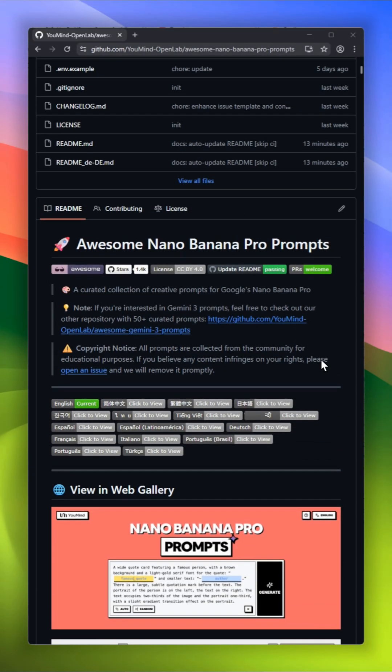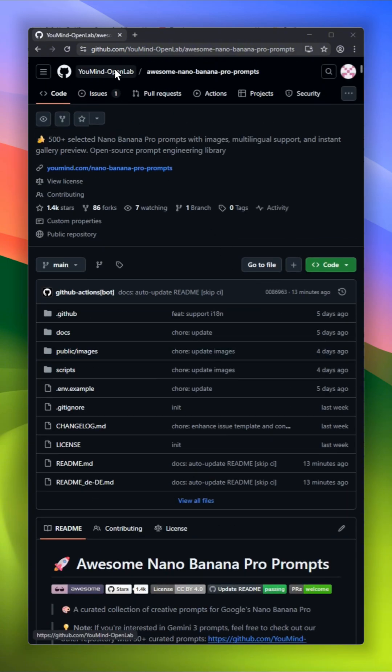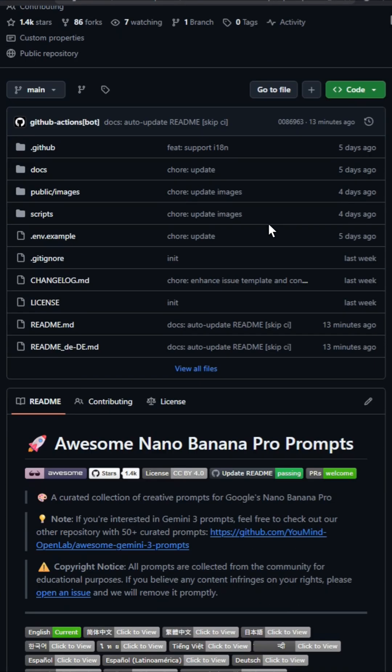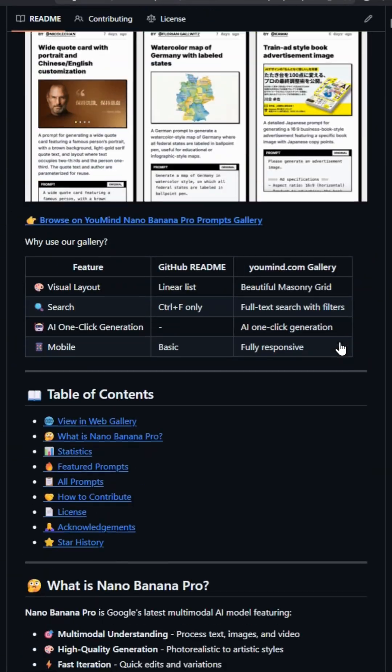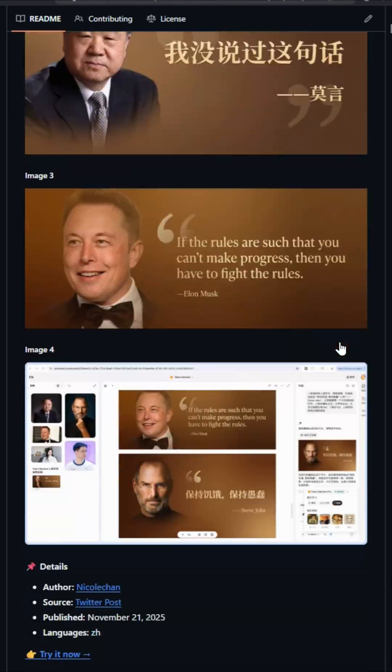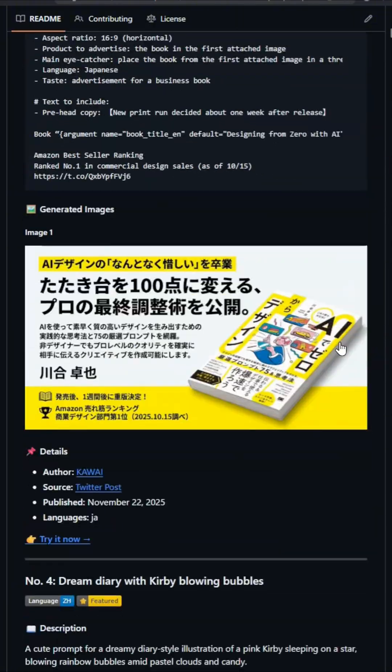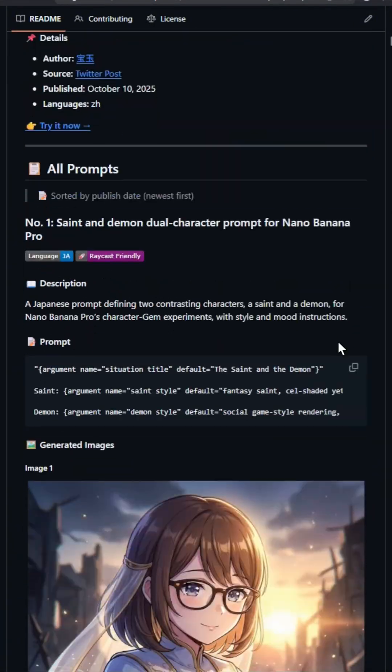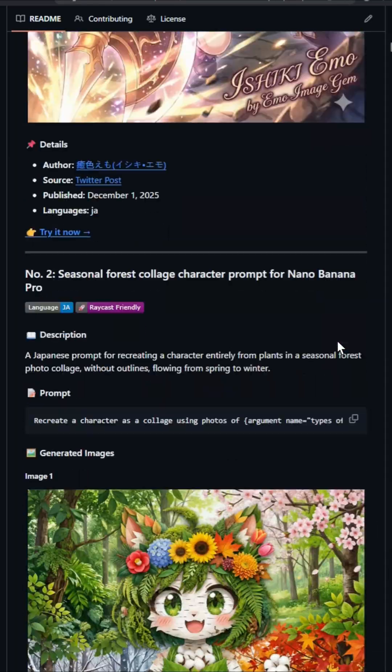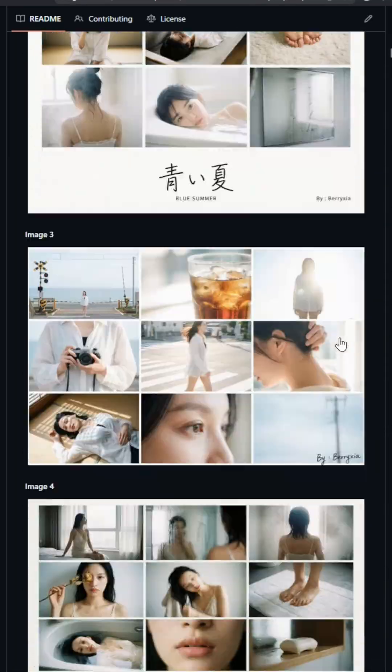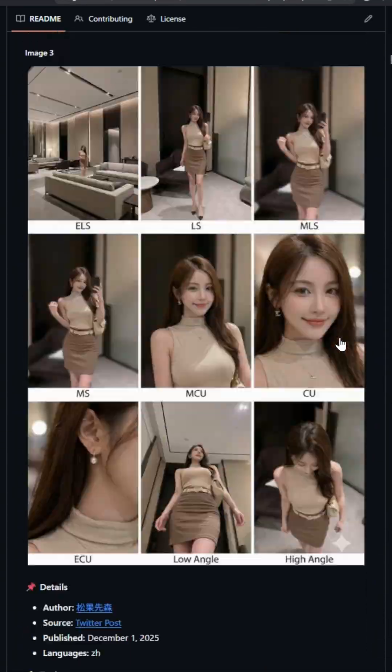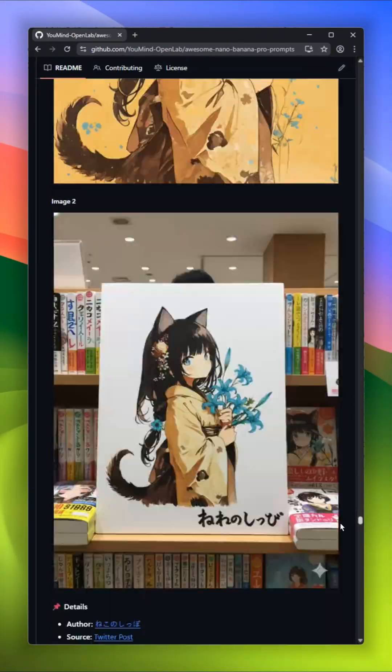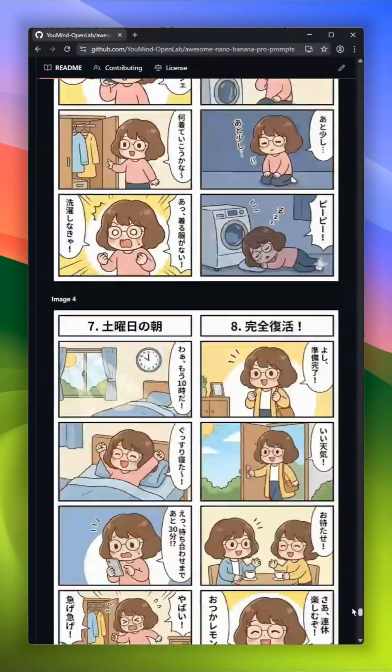Awesome Nano Banana Pro Prompts, an open source treasure chest with over 500 hand-picked prompts built specifically for Google's Nano Banana Pro model. This library gives you multilingual prompts, image-backed examples, and an instant gallery preview so you can see exactly what each prompt is capable of before you try it. Whether you're generating visuals, this collection saves you hours of trial and error.